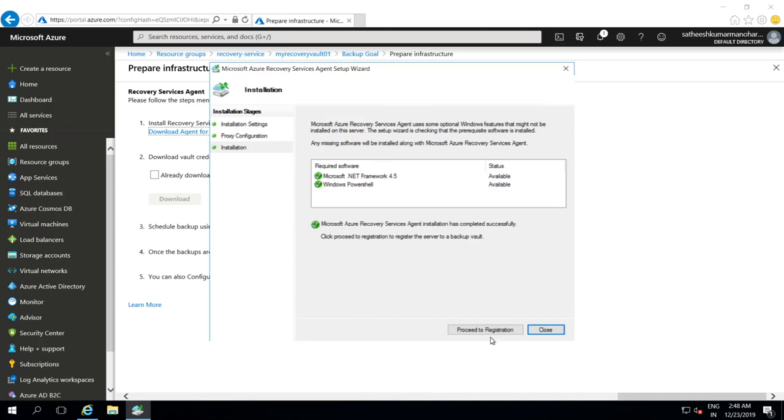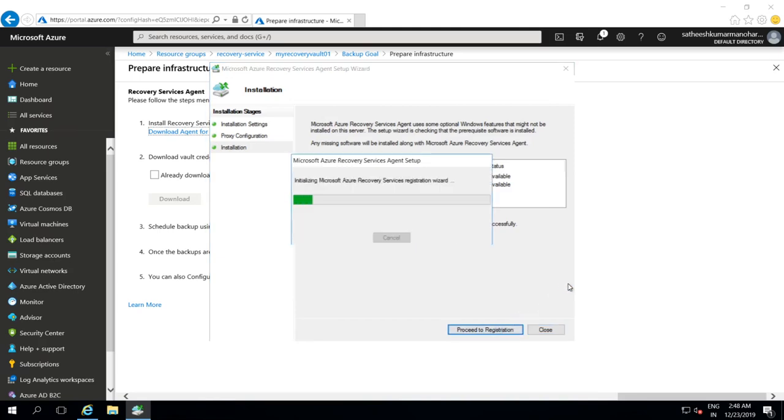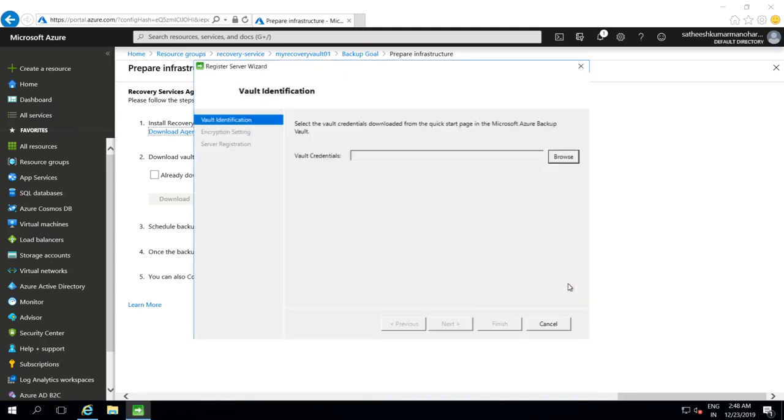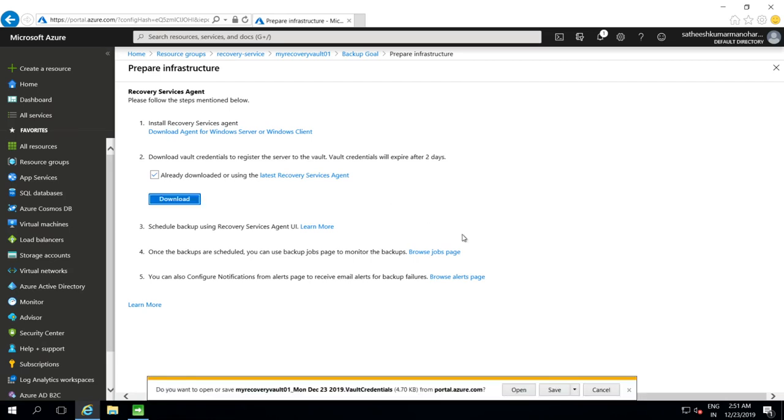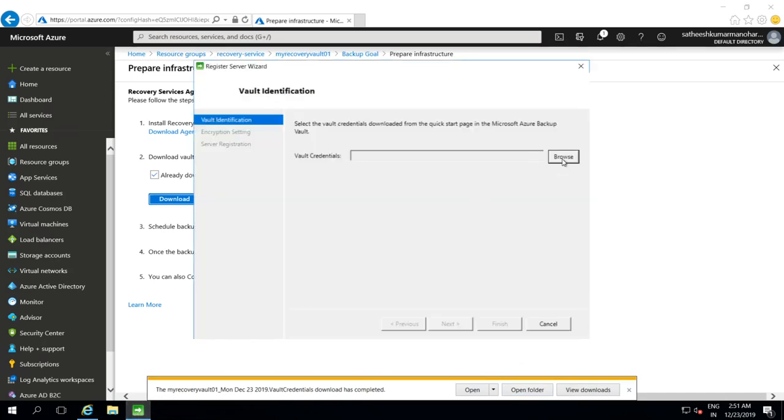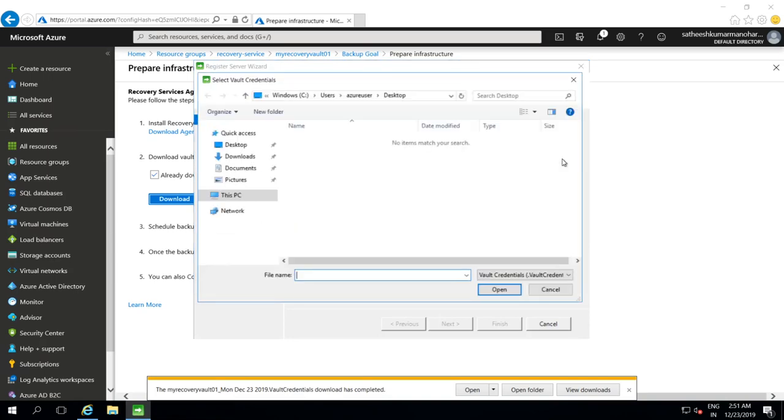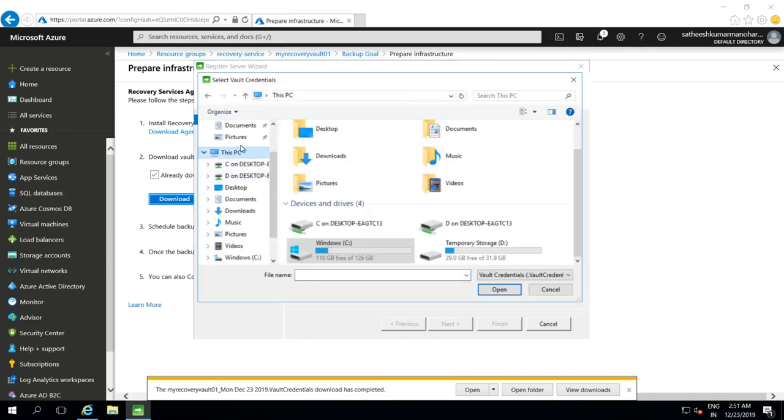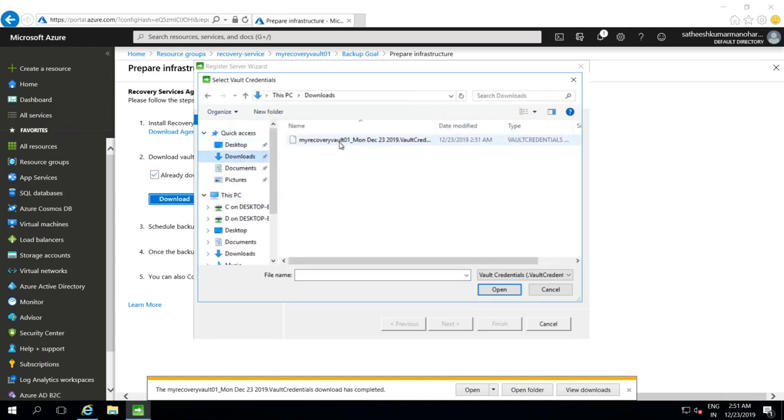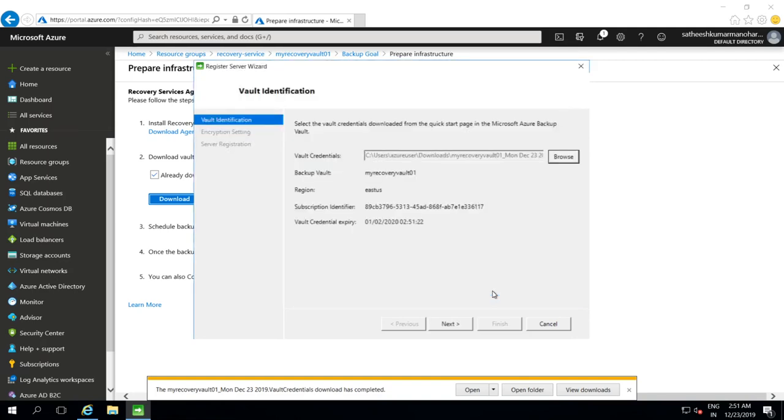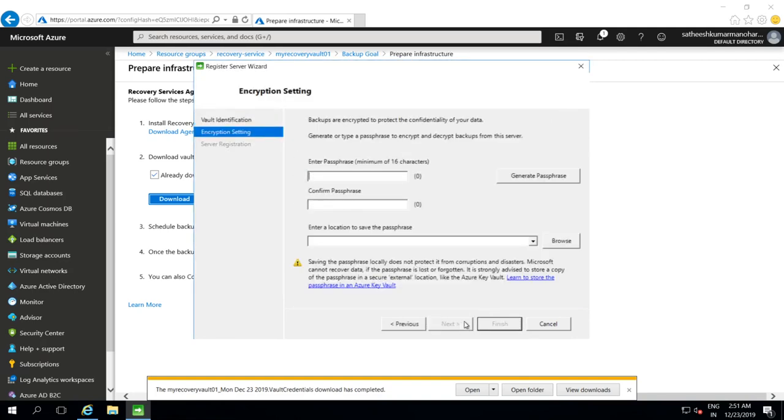The next step is we need to register this agent with the recovery services vault. Let's proceed to registration. So we need to download the vault credentials. Let's download it and save it. Let's switch back to MARS Agent and browse. And we choose the vault credential which we have downloaded and it will try to register it.